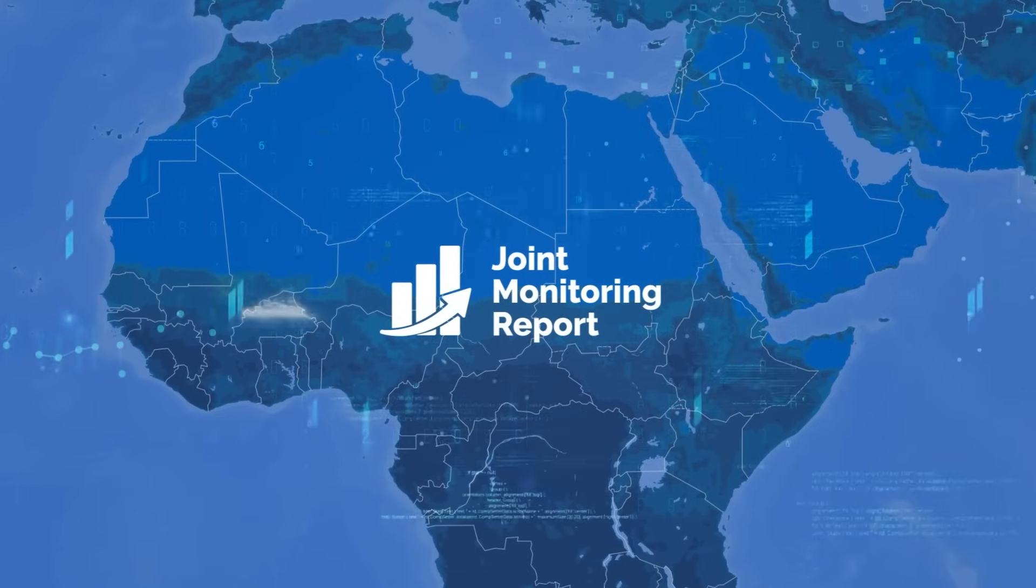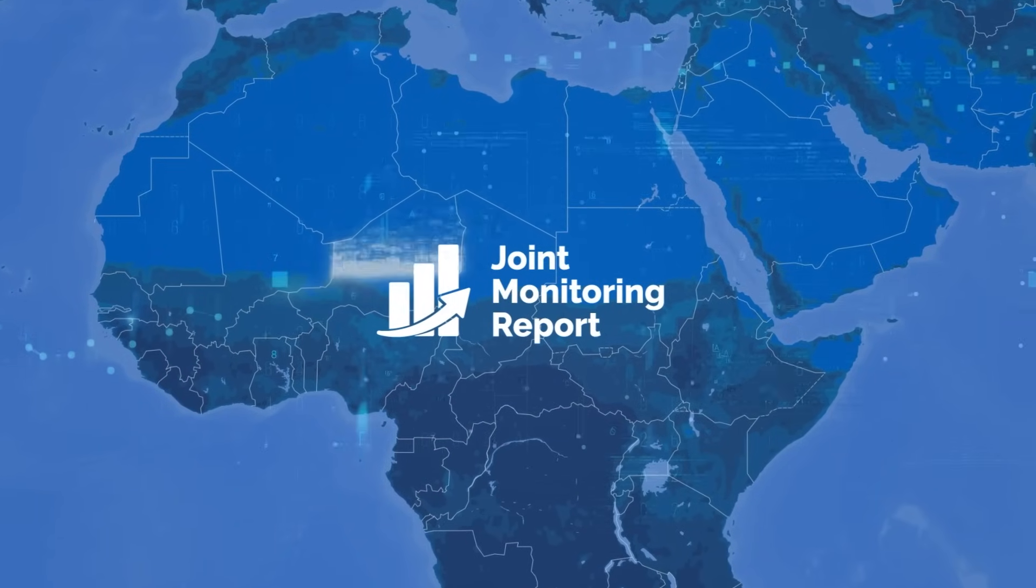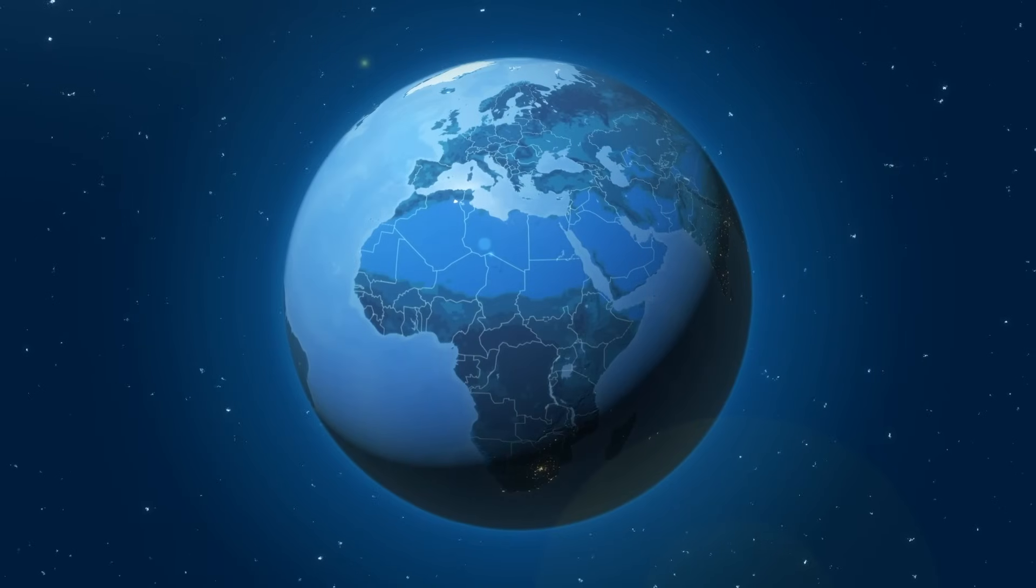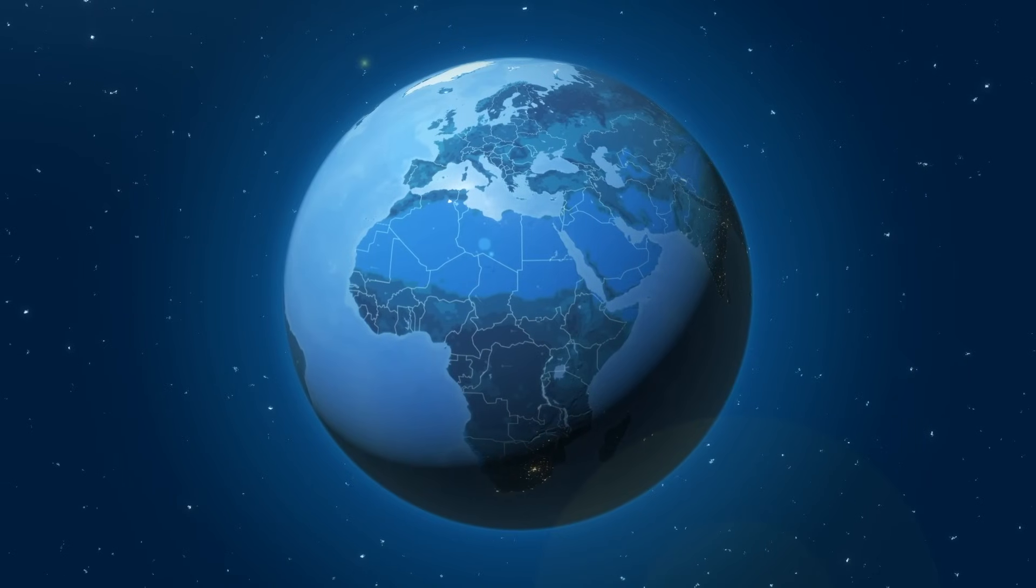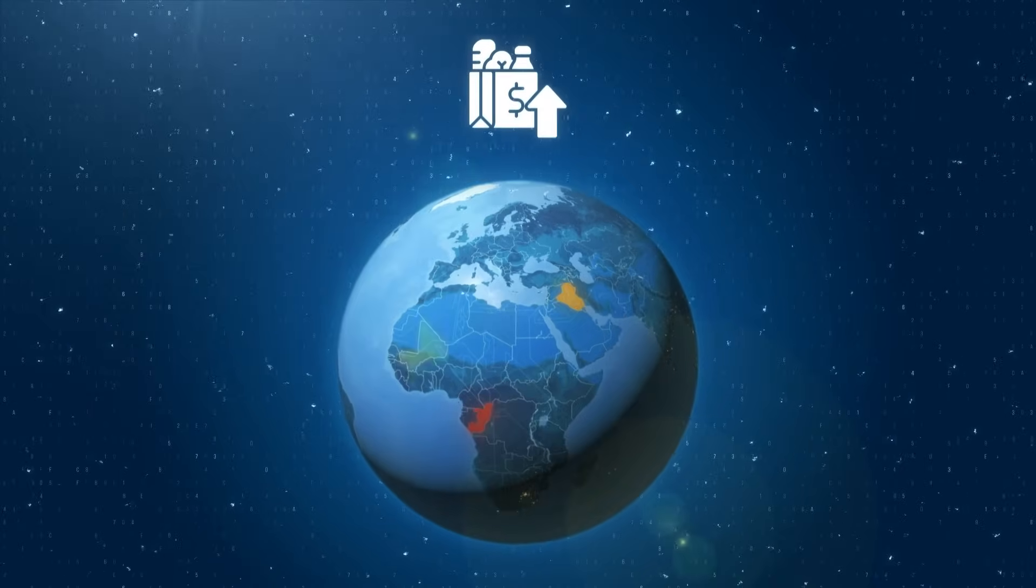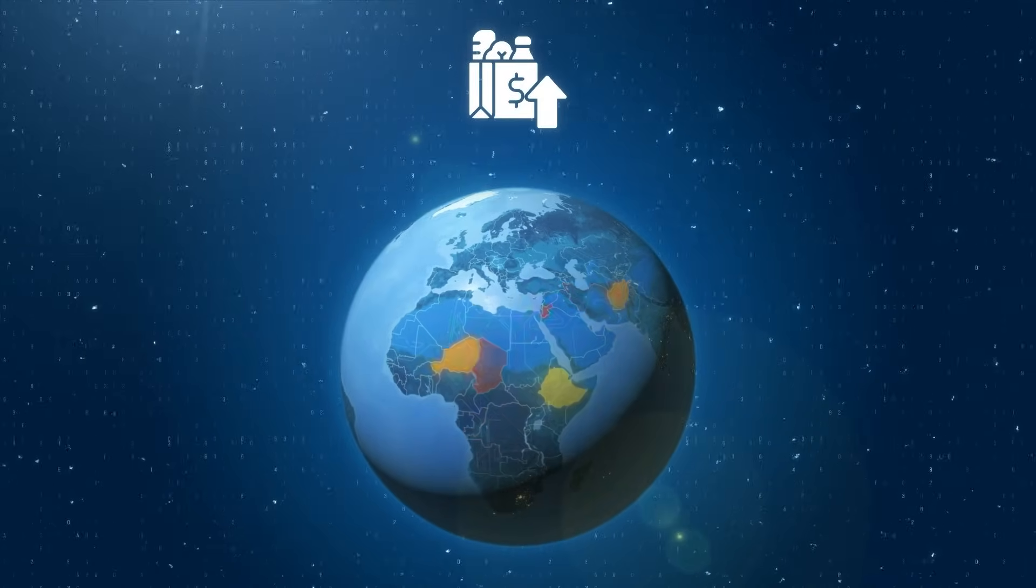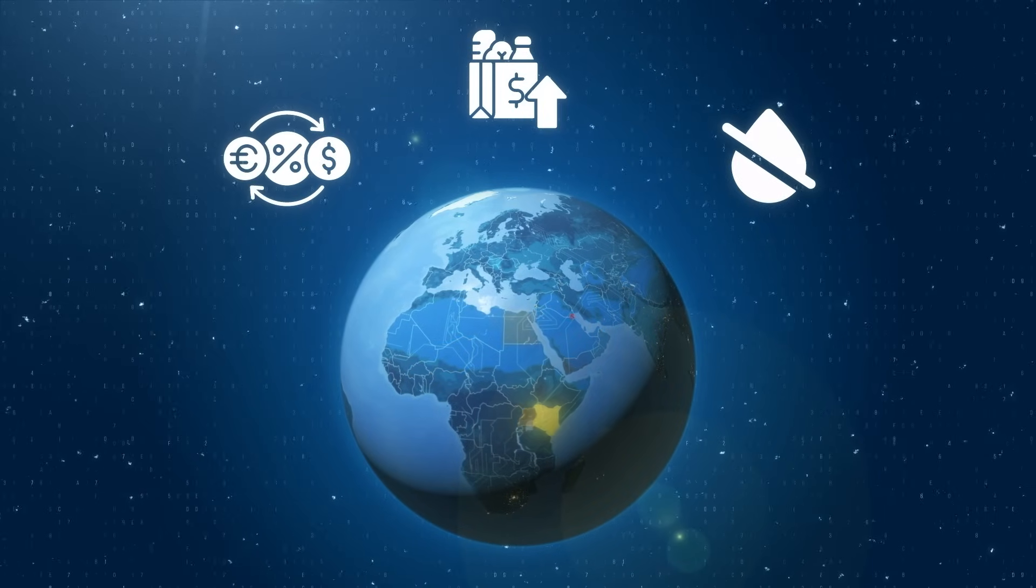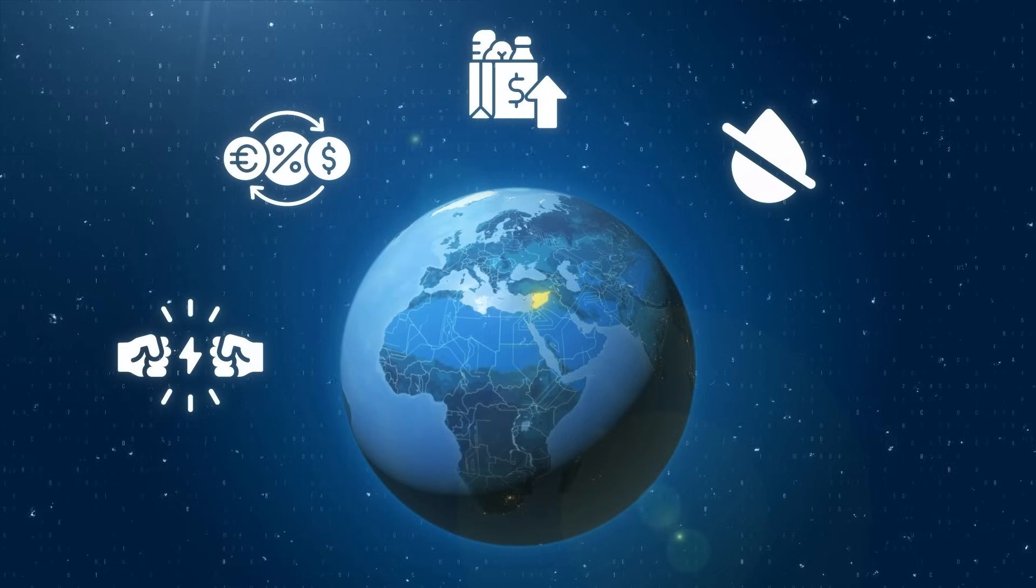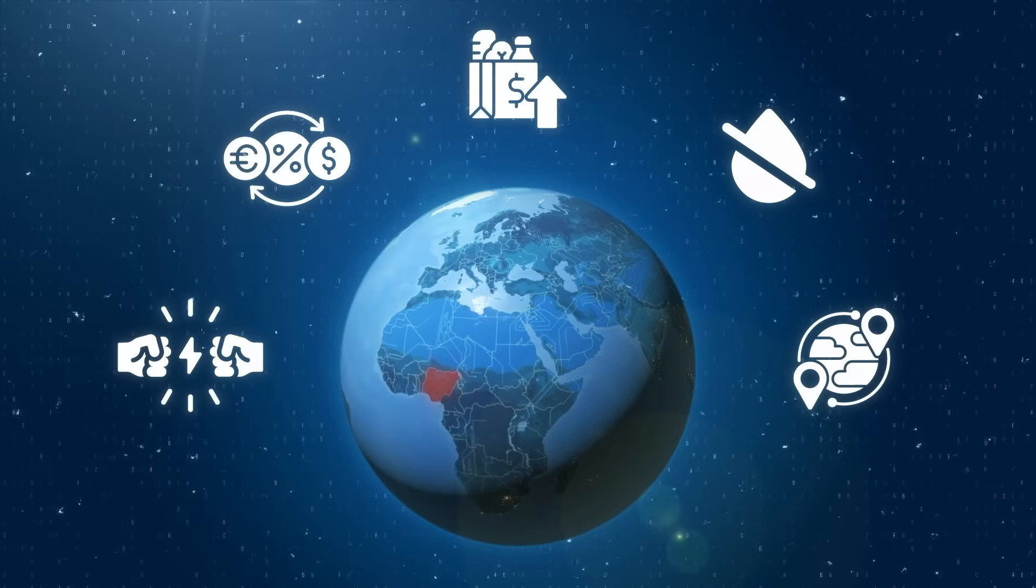At the country level, the Joint Monitoring Report employs high-frequency indicators such as food and fuel prices, exchange rates, rainfall and drought indices, conflict event data and displacement statistics.